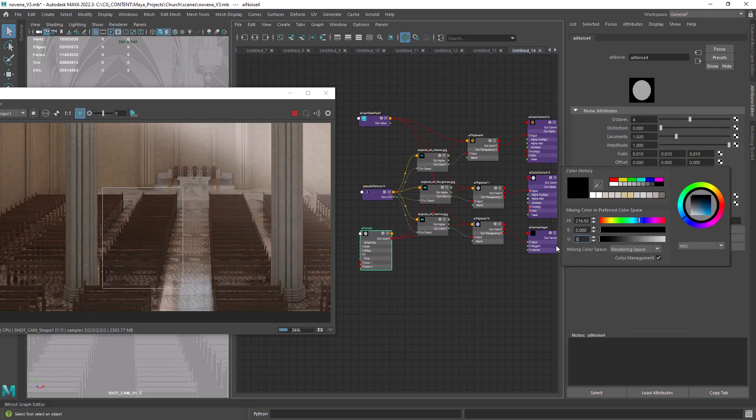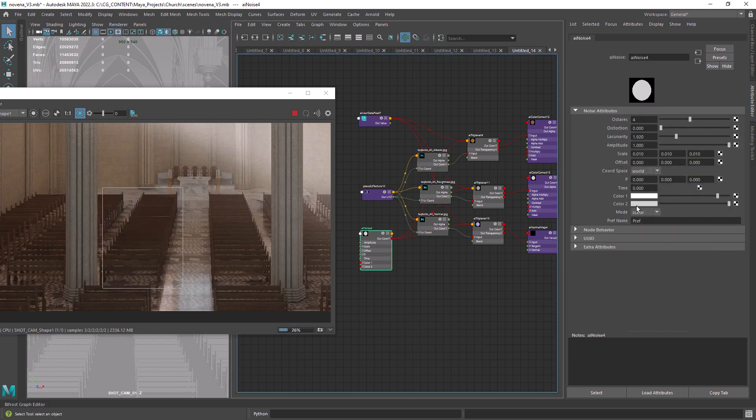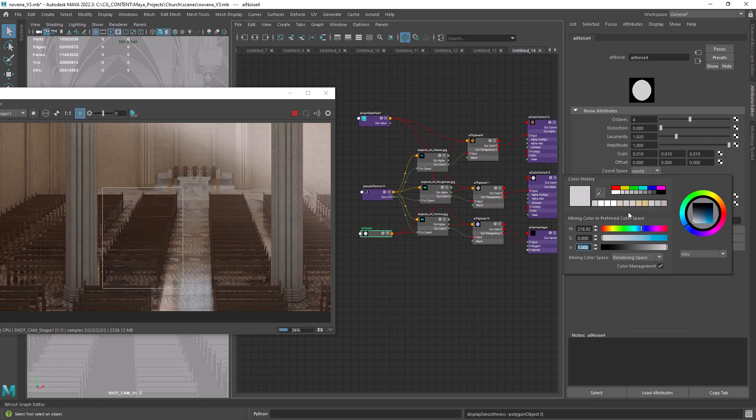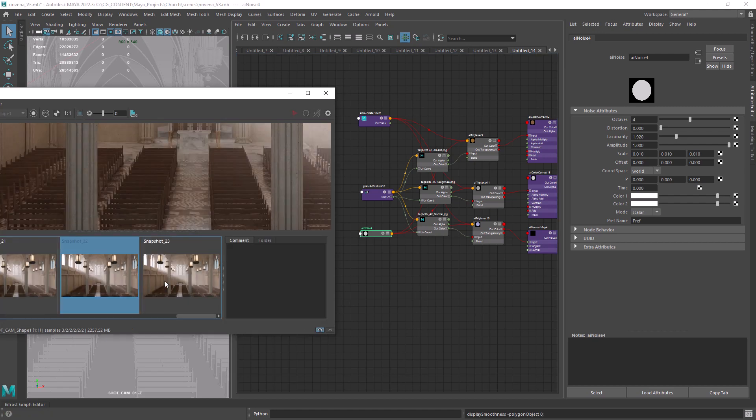So let's just override the default values to something like 50 and 100, and we should see an immediate difference in the result. Now we no longer can see the pattern repeating so obviously at least.